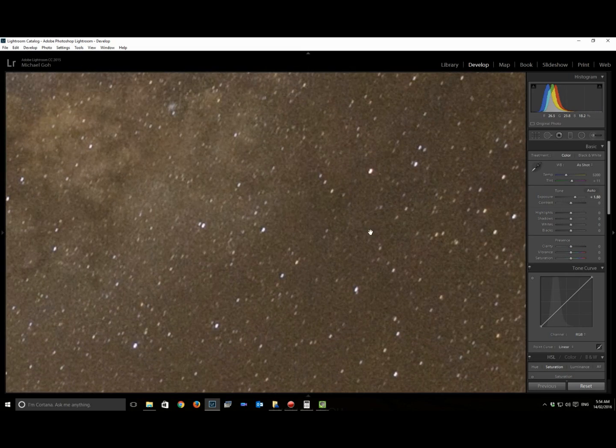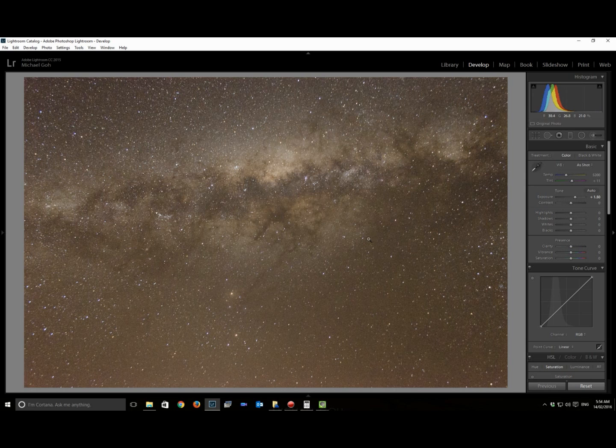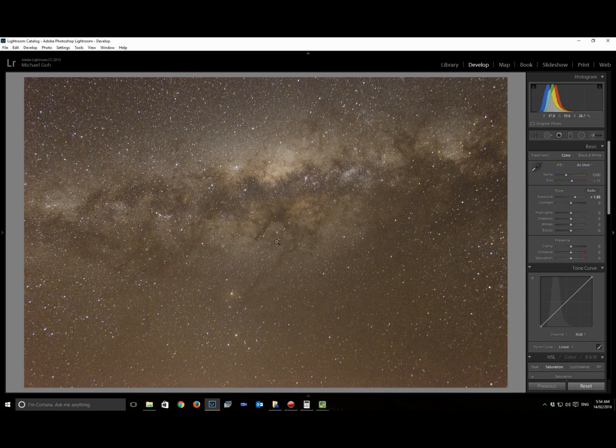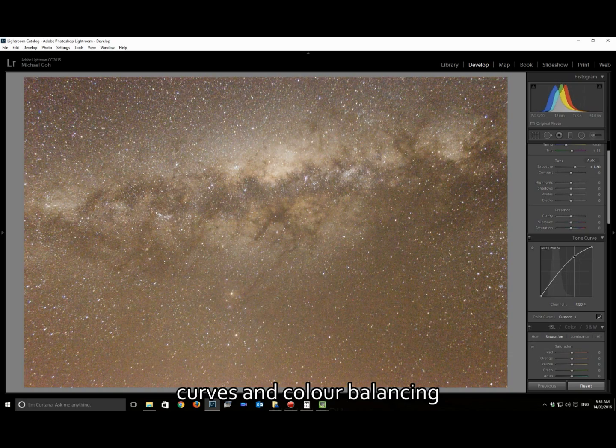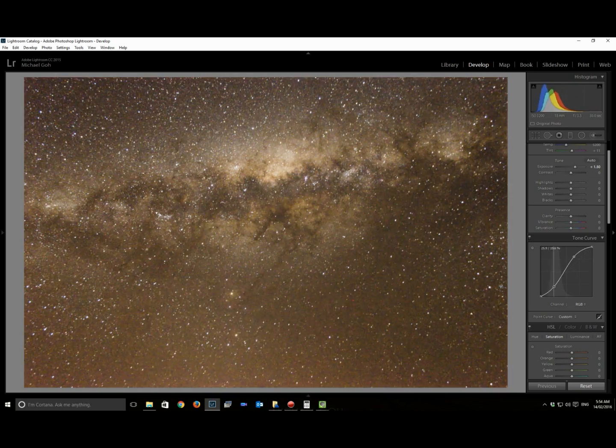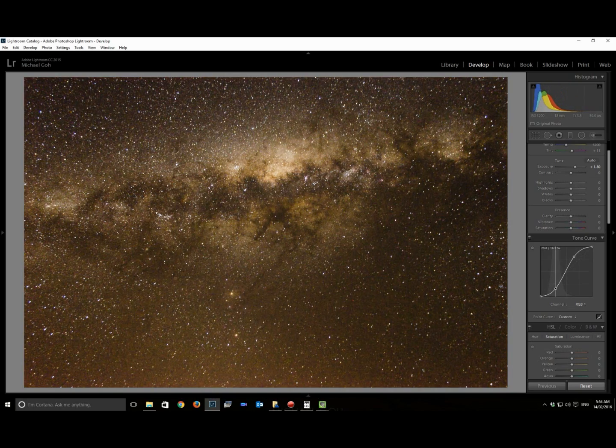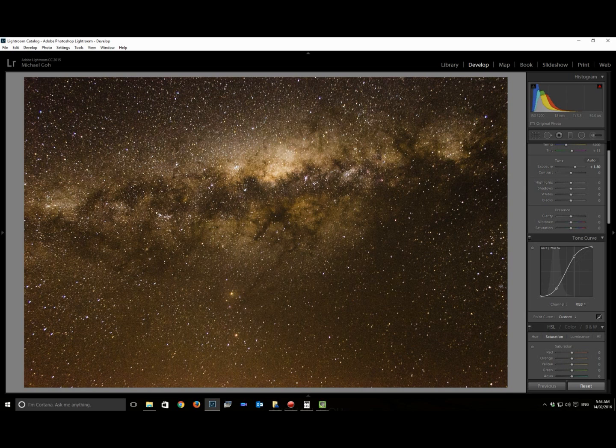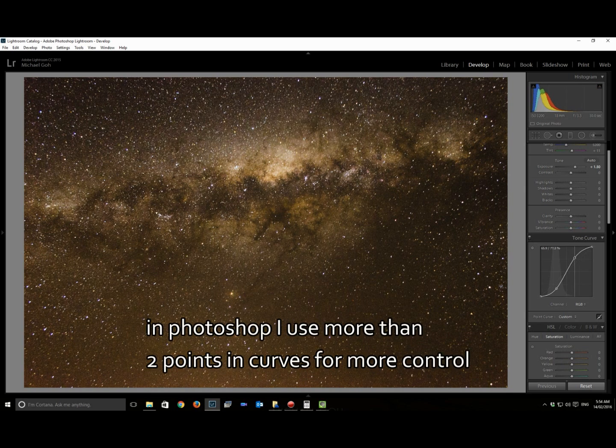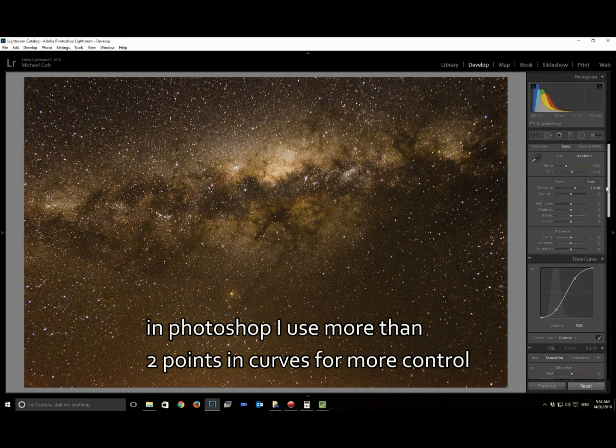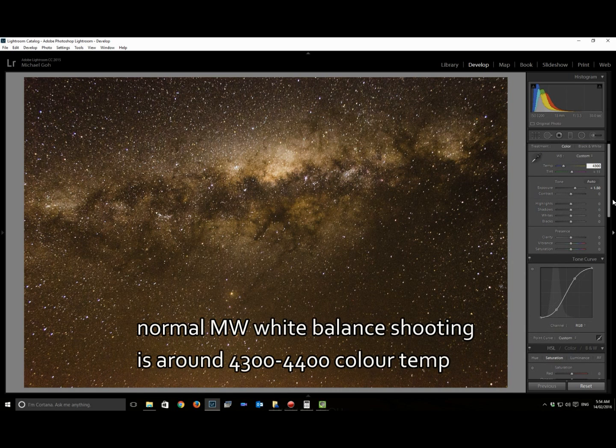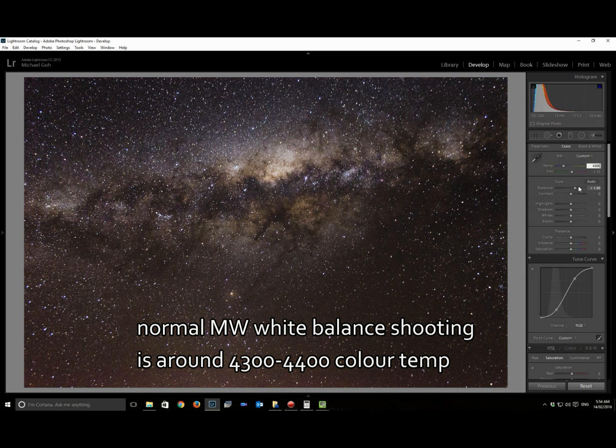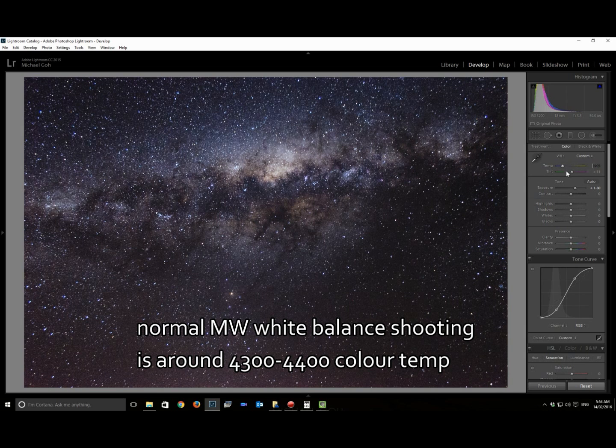I know that brightening up the image will also result in a little bit more noise. Now the majority of my processing at this point of time is actually just doing curves and color balancing.